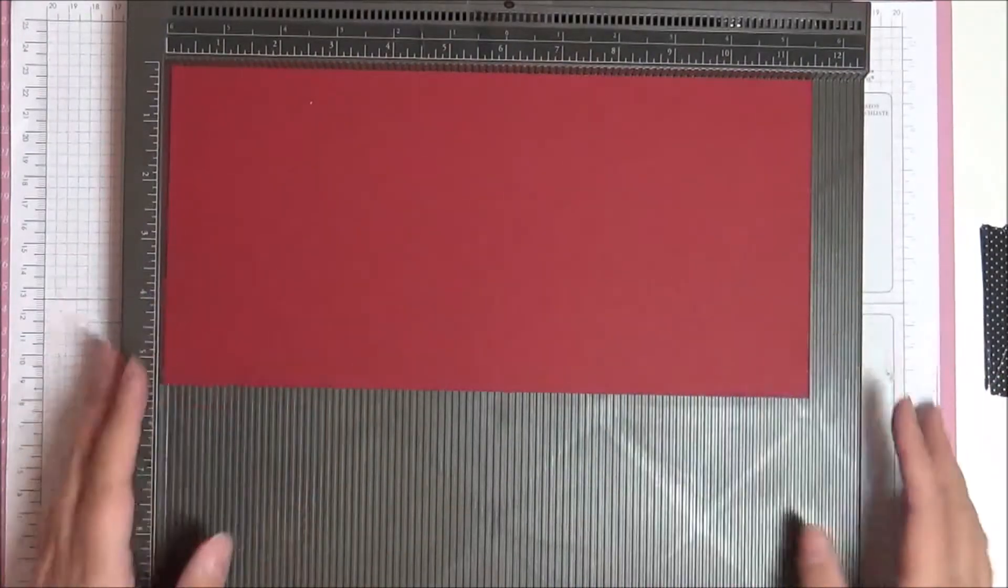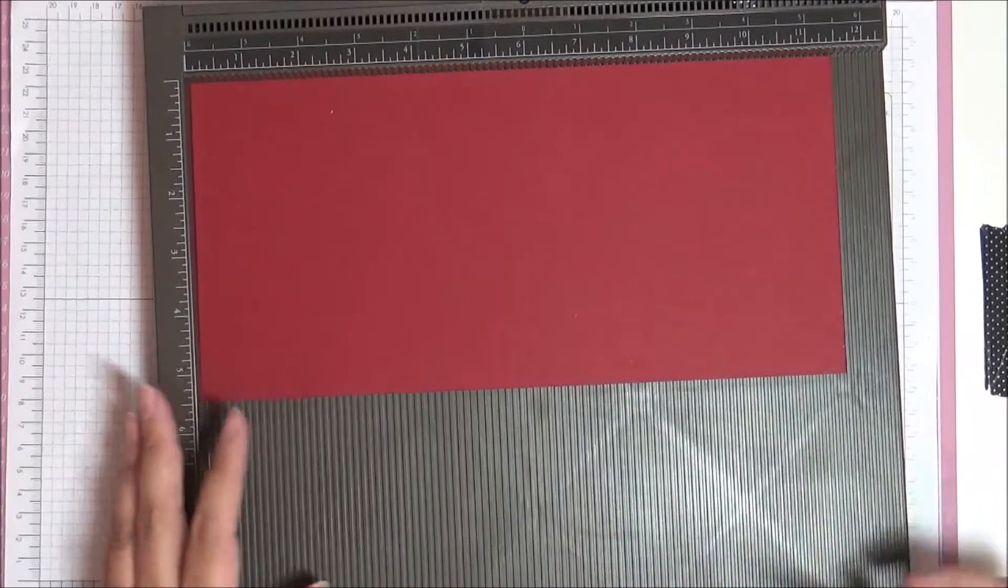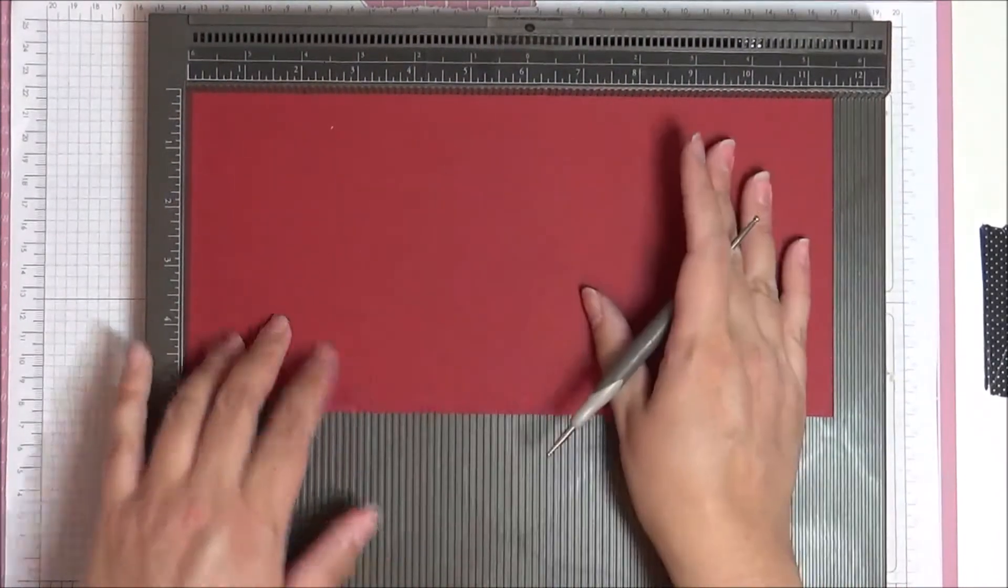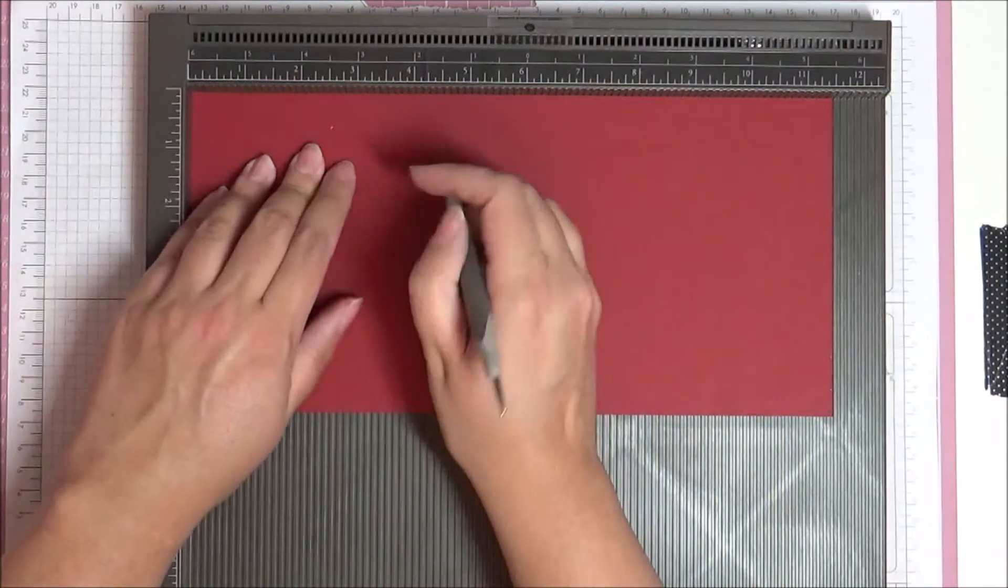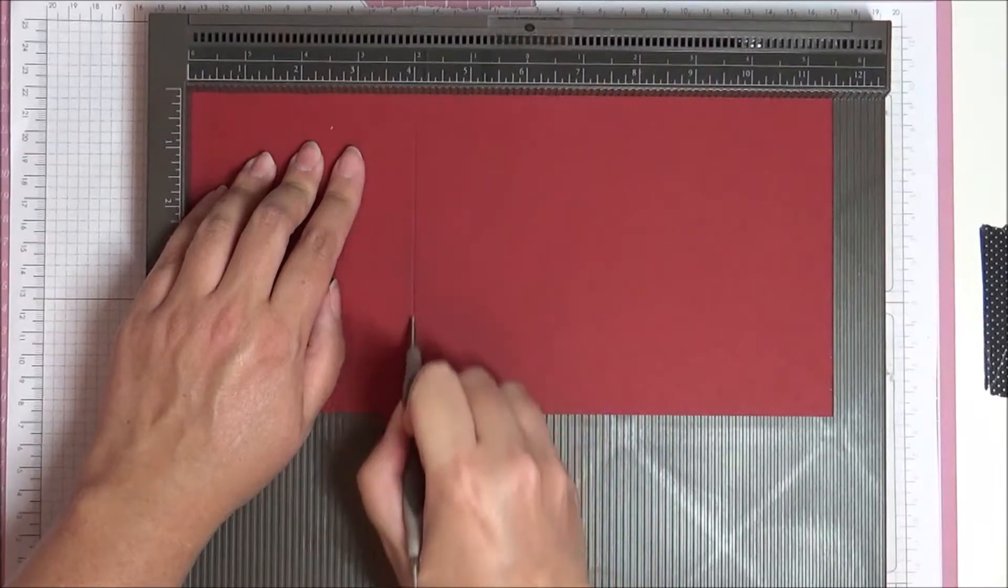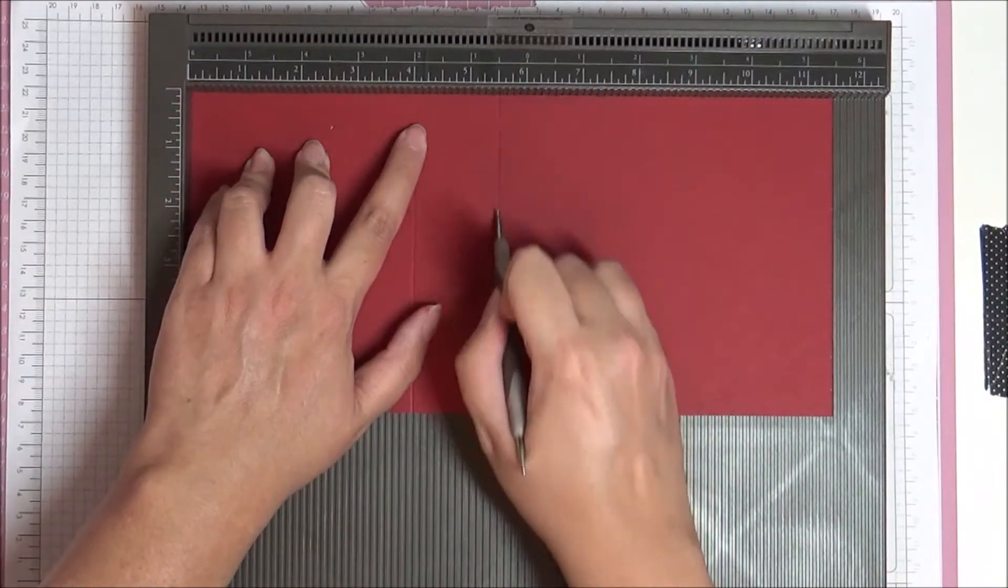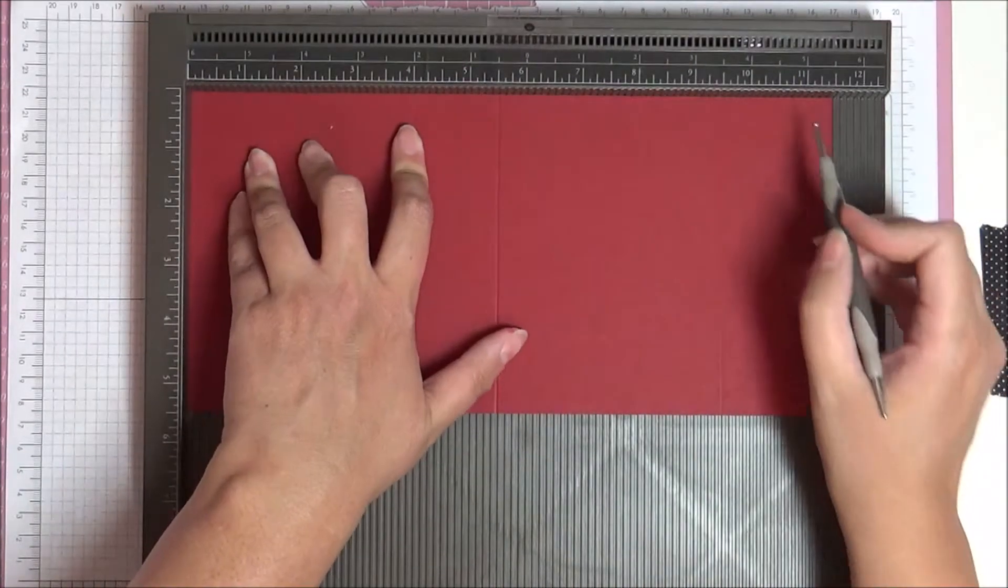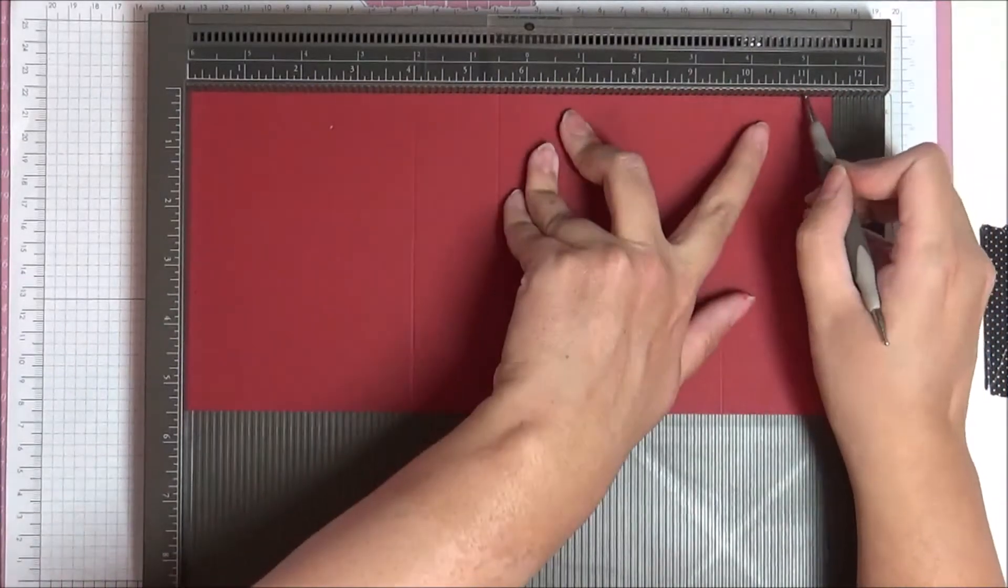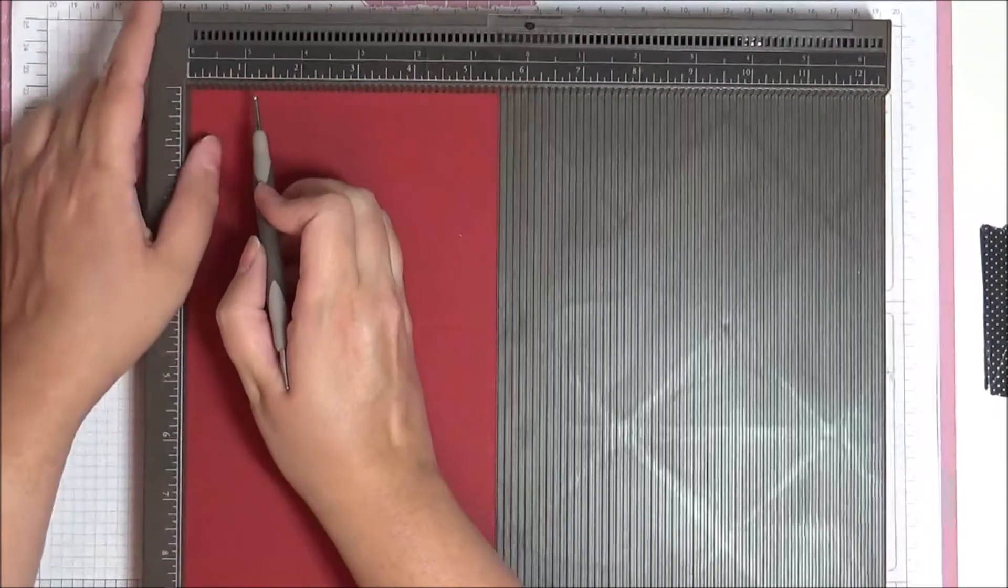So let's get started. All the measurements will be on my blog, on the blog post that goes with this video. So on the long side, so this is 11.5 inch side, we're going to score at 4 inches. And then we're going to score at 5.5 inches. And then again at 9.5 inches.